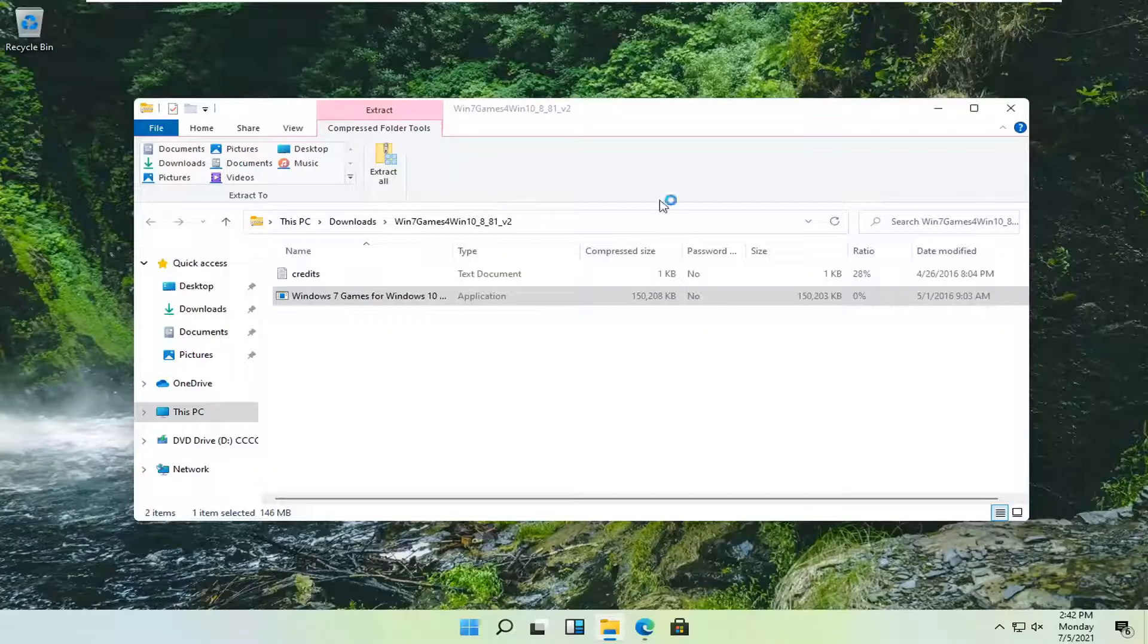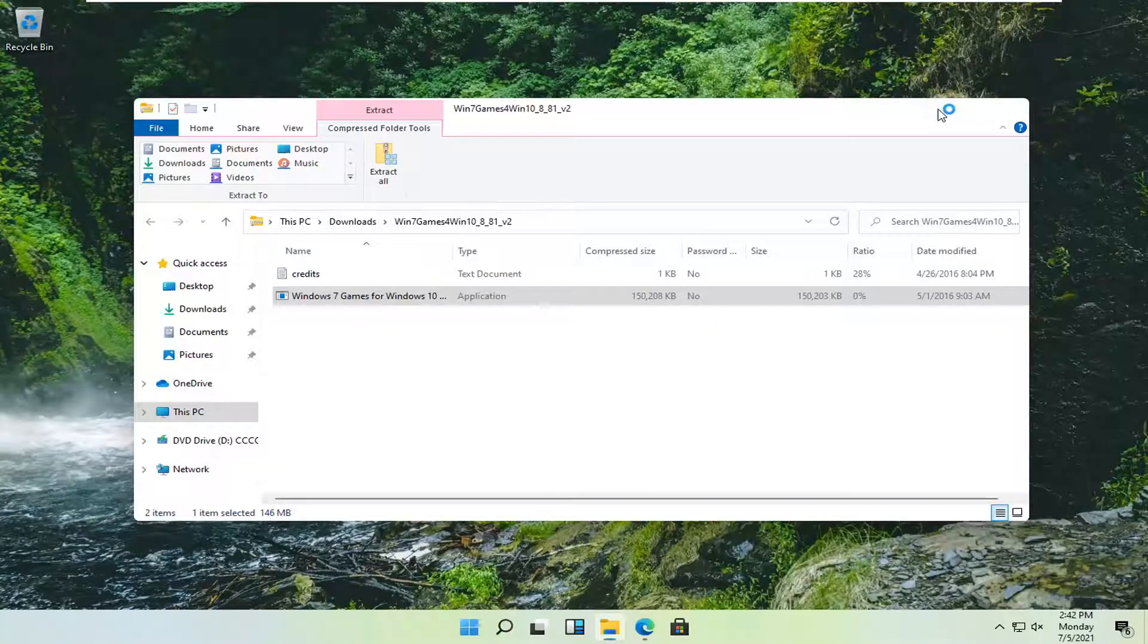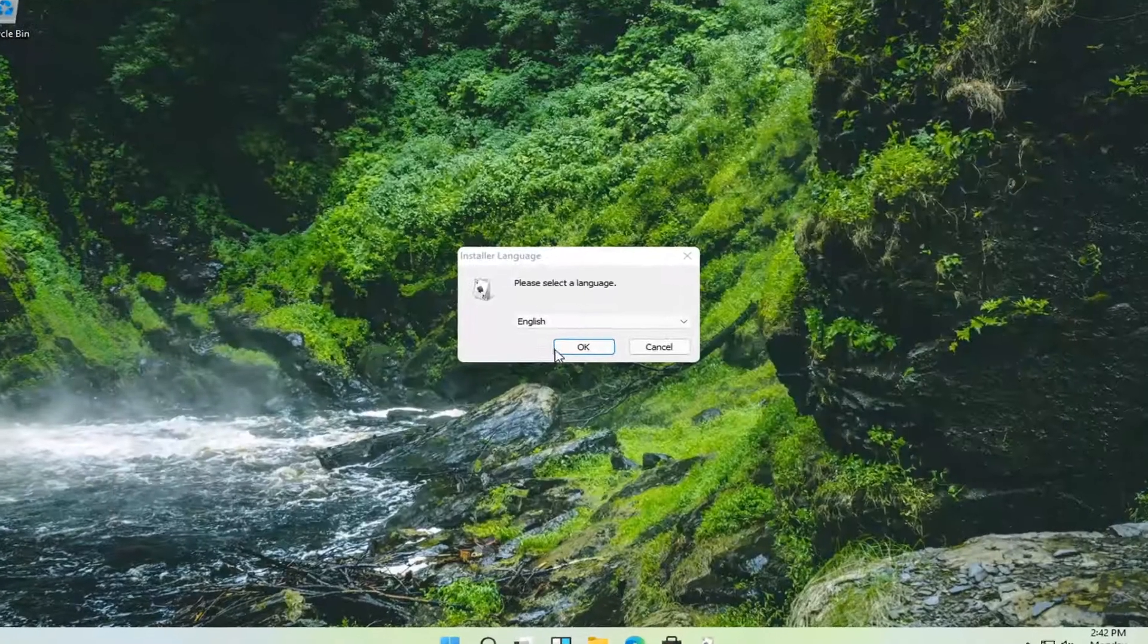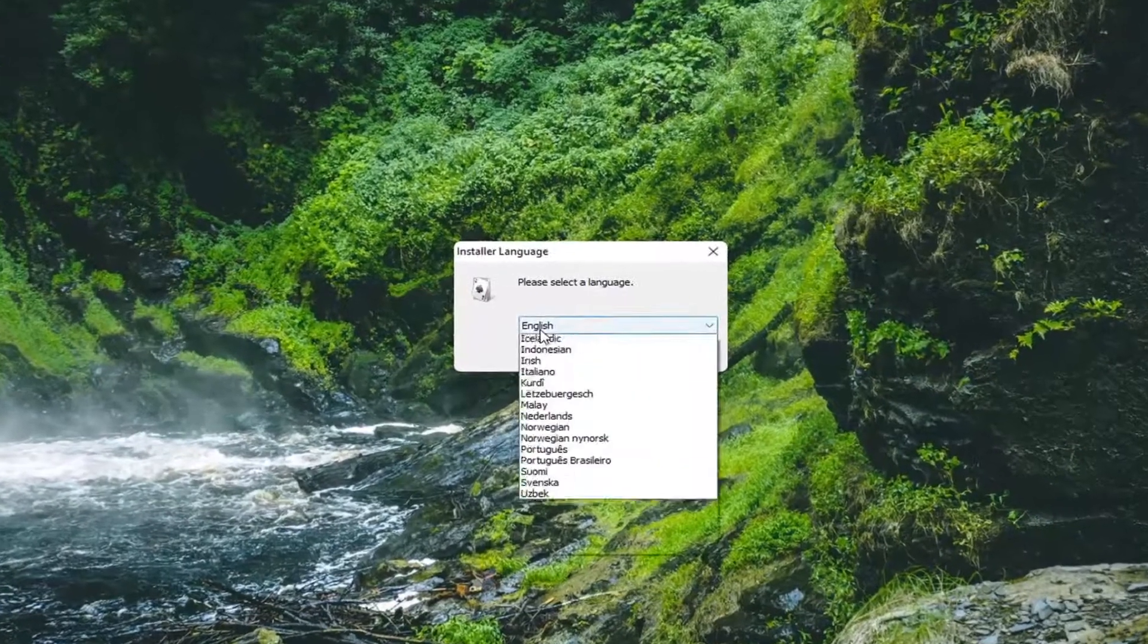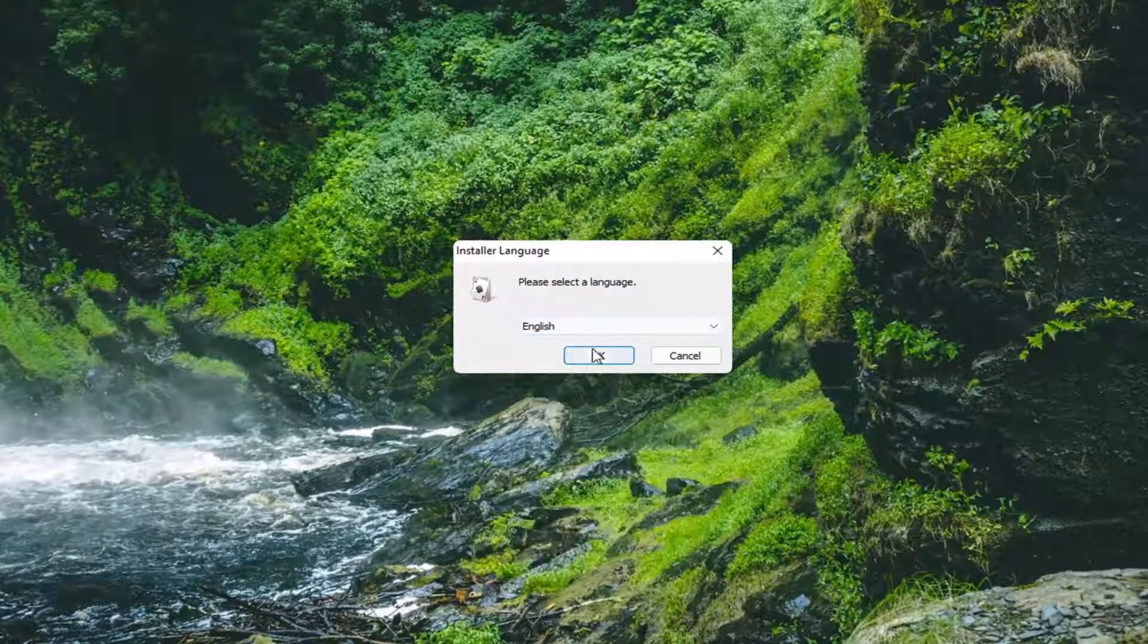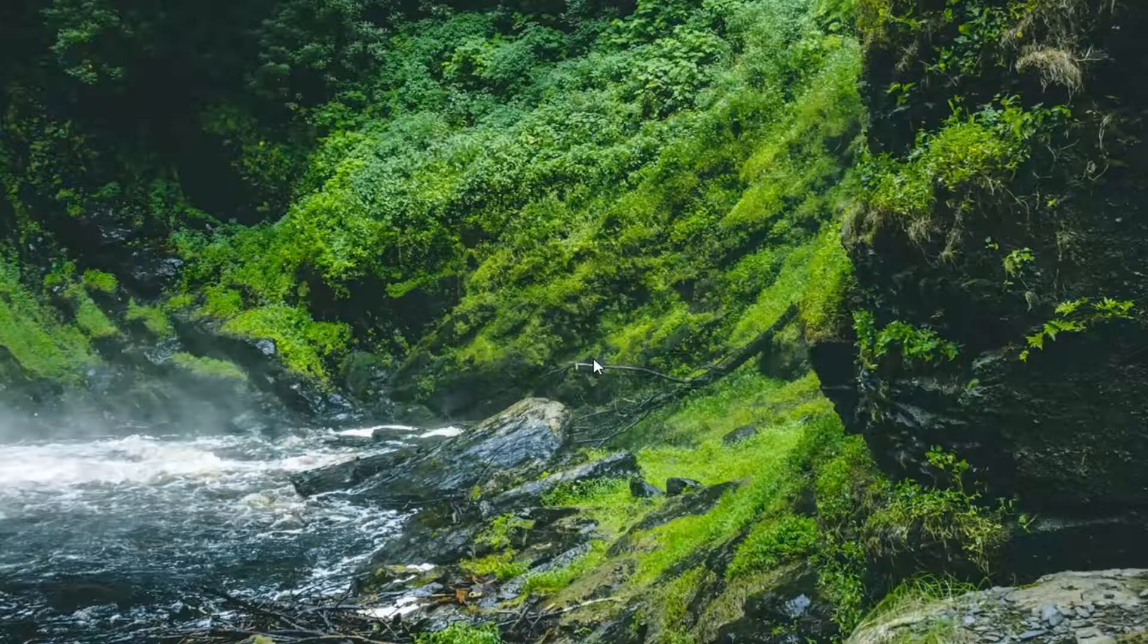Select yes if you receive a user account control prompt, and then select your appropriate language and then OK.